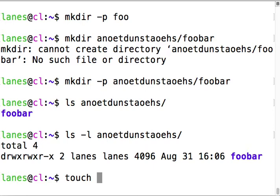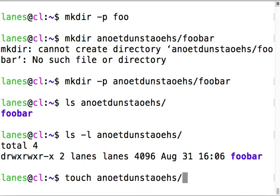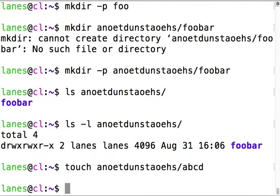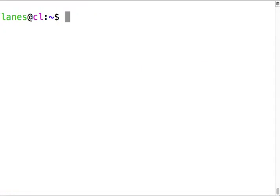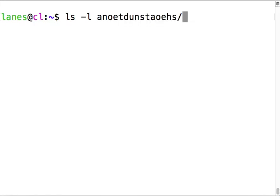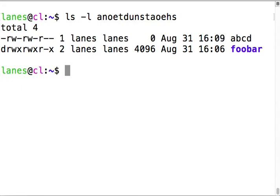Touch just creates a blank file if it doesn't already exist, or if it does exist it changes the timestamp to right now. I'm going to touch a file that does not already exist, abcd. Now the file I just created is not bold blue because it's a file not a directory.